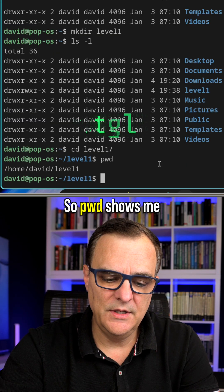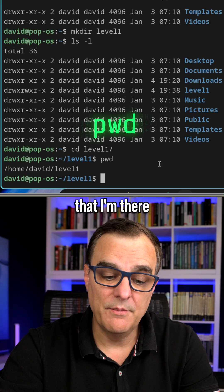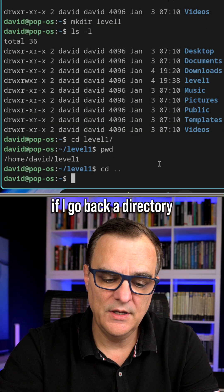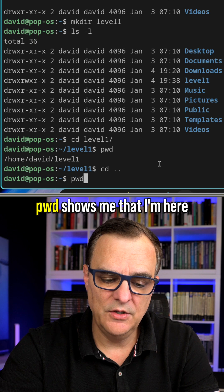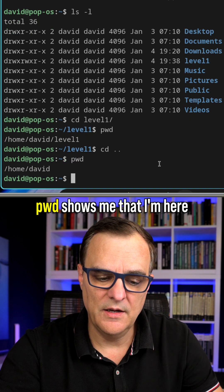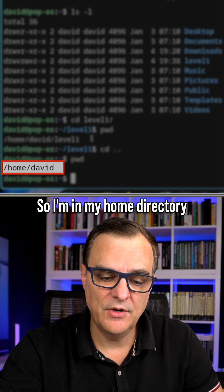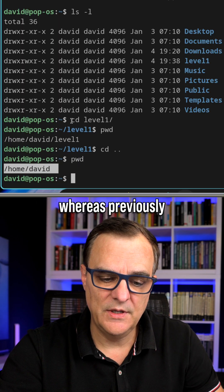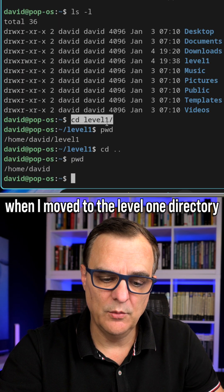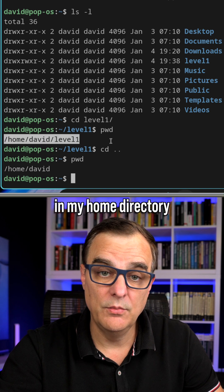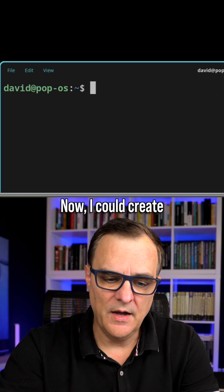So pwd shows me that I'm there. If I go back a directory, pwd shows me that I'm here. So I'm in my home directory, whereas previously when I moved to the level one directory, I was in level one in my home directory.